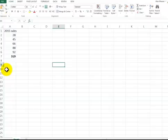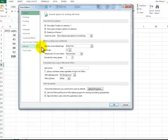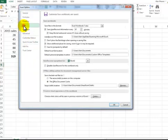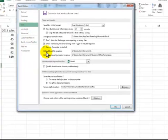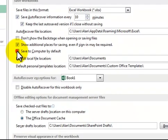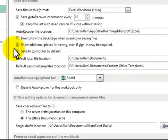You click on Options, then click on Save. Do you see where it says Save to Computer by Default?